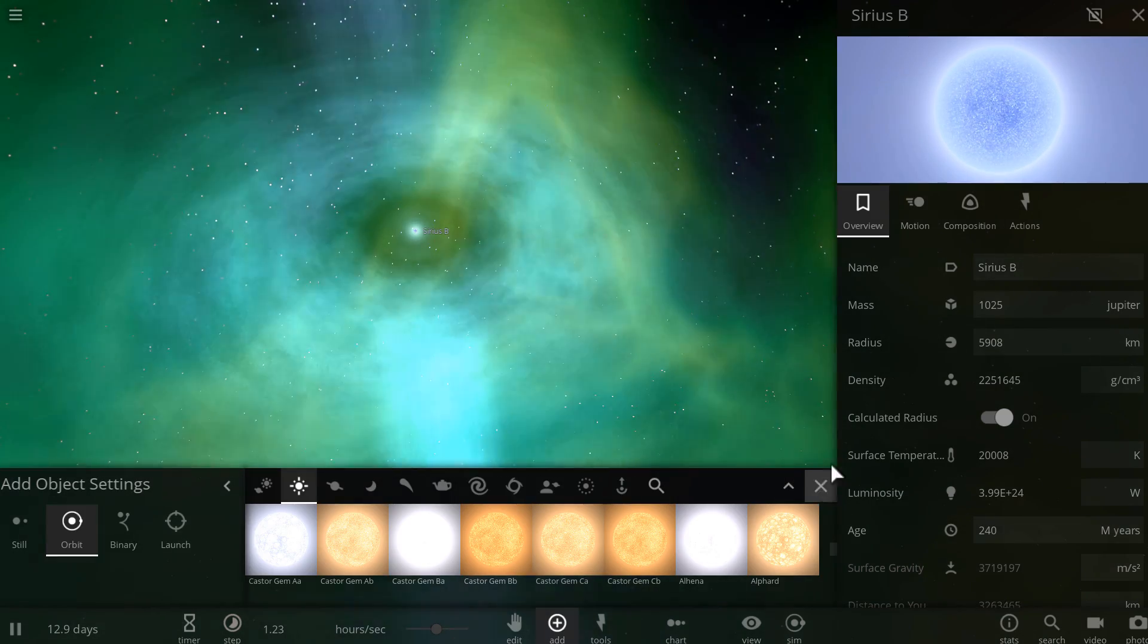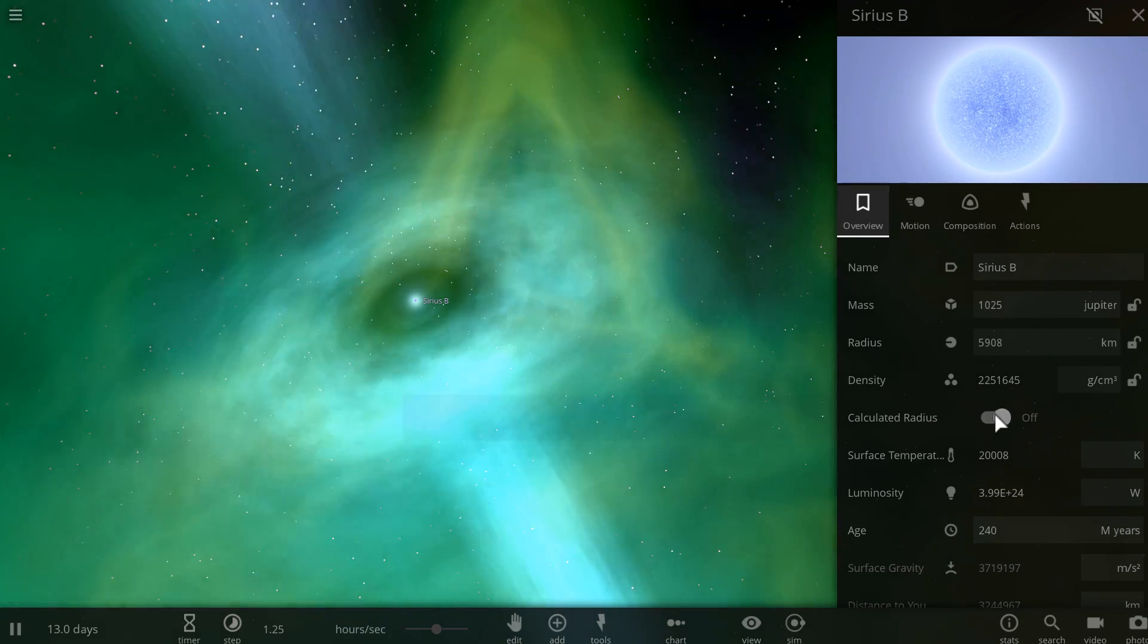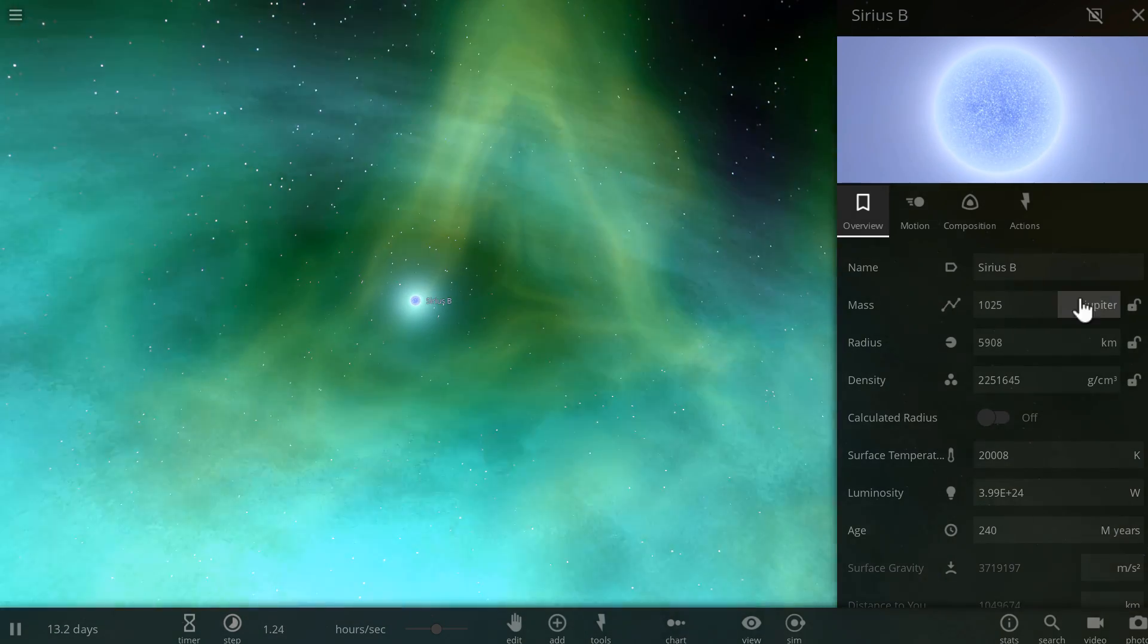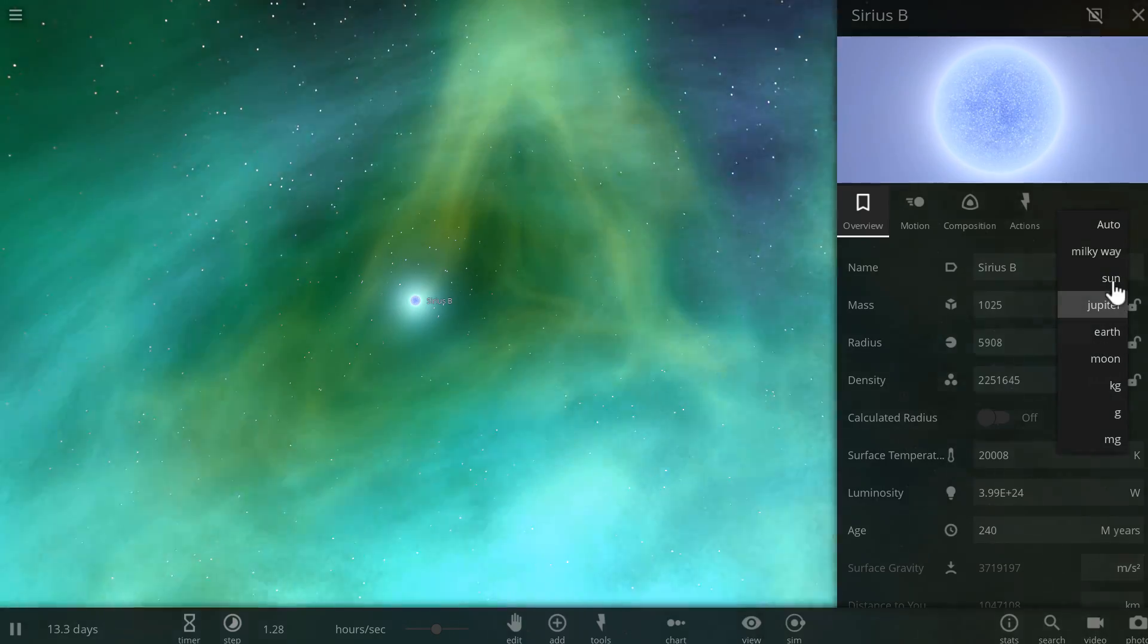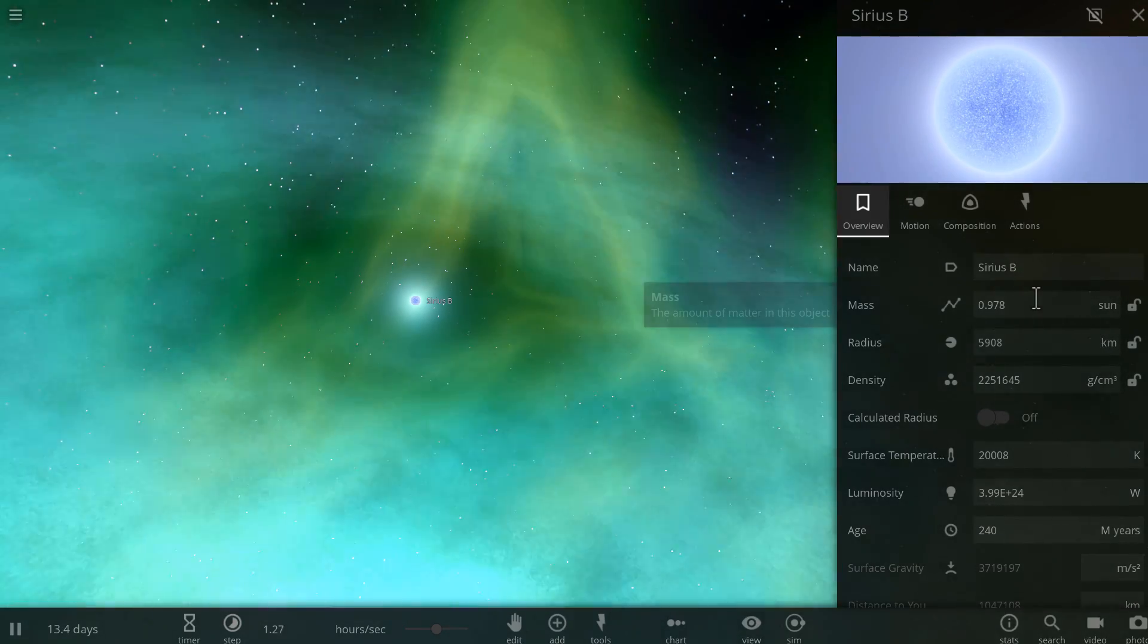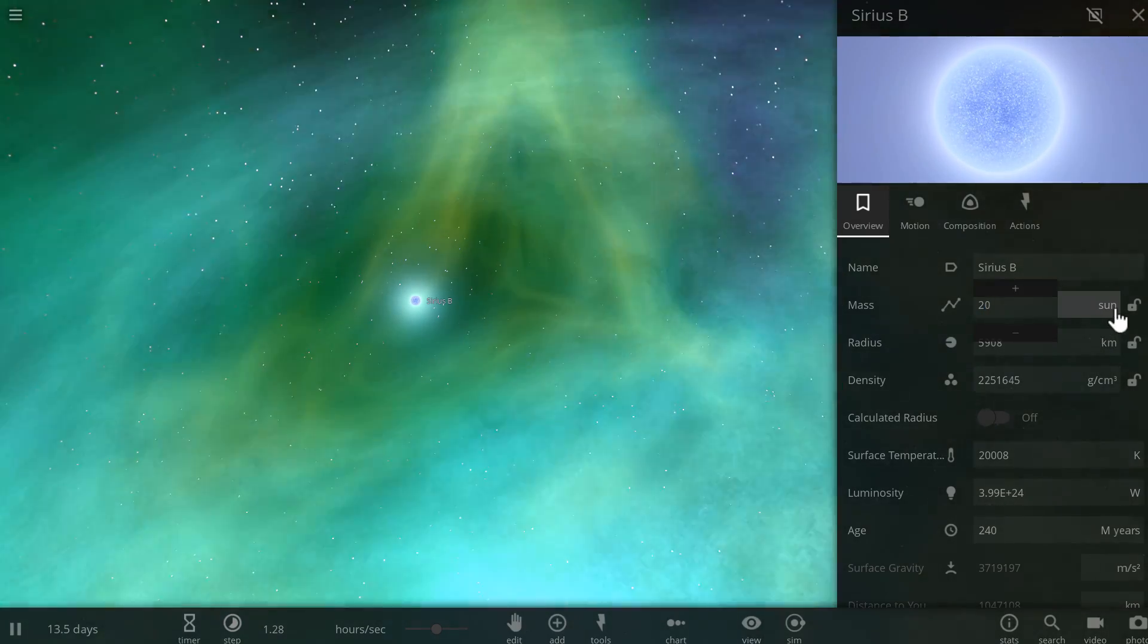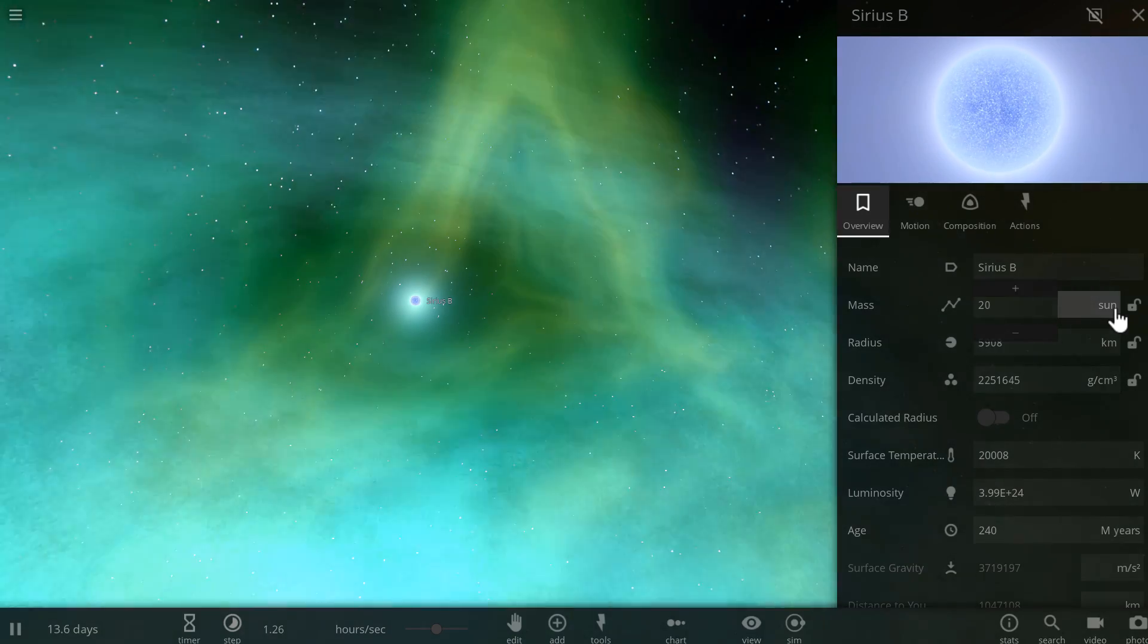And so, what you want to do here is, first of all, we're going to disable this calculate radius. And we're going to now go into masses of the sun, and let's just give it like 20 masses of the sun. So it's a little bit more realistic for microquasar.